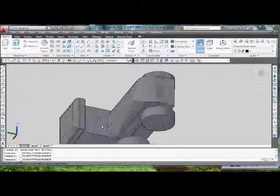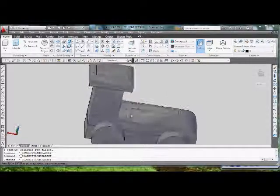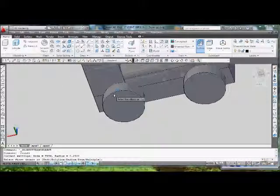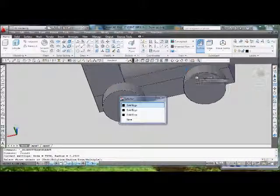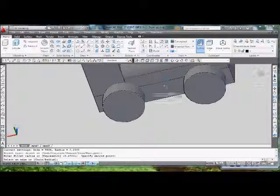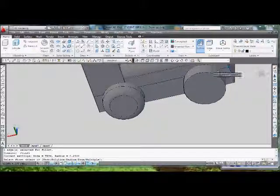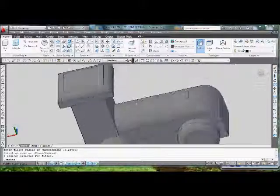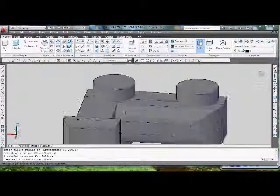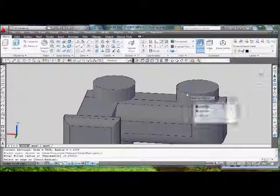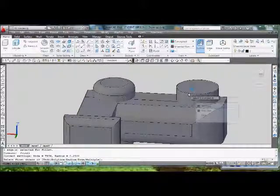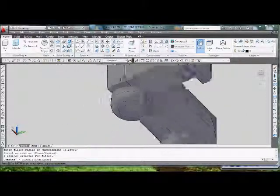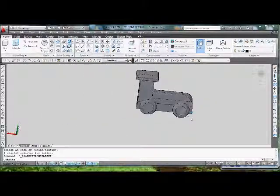We have this. Okay, I can also fillet the wheels themselves using the same fillet size as the cap, so it's 0.25. There we go, it looks a lot cleaner now.